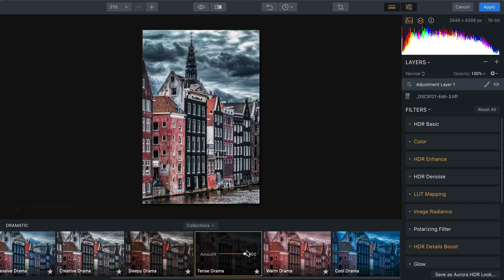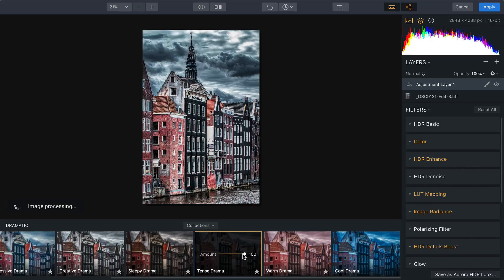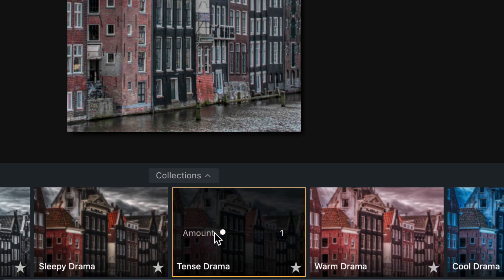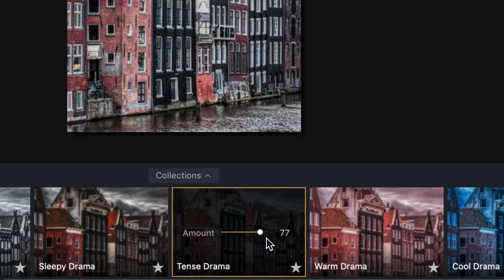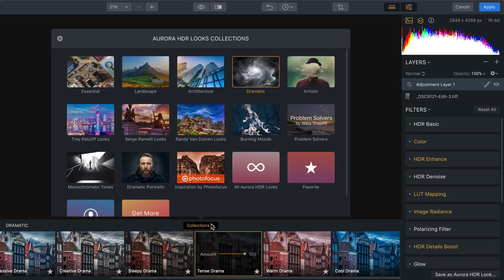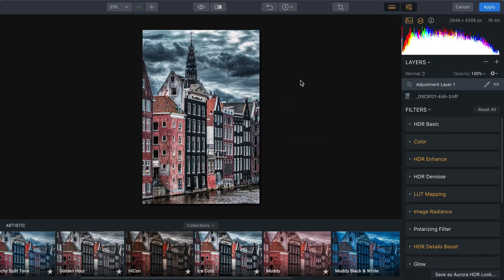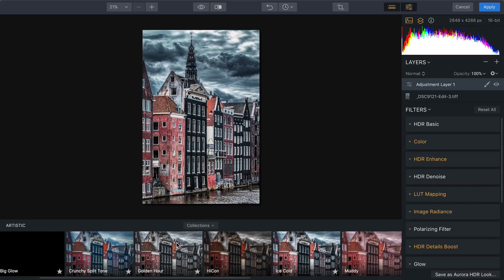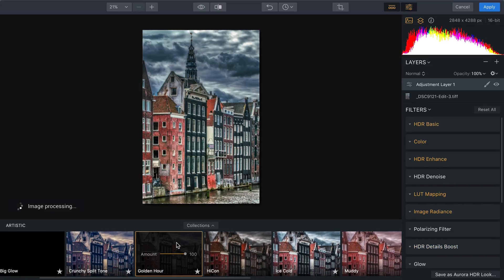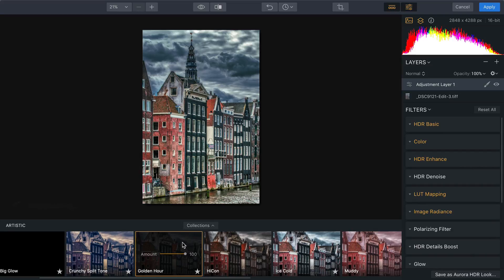Then, using the amount slider here, you can blend it to reduce the intensity of the effect, and that's pretty cool. Let's try out the artistic collection here and take a look at golden hour. I just love the warmth of the sun there.